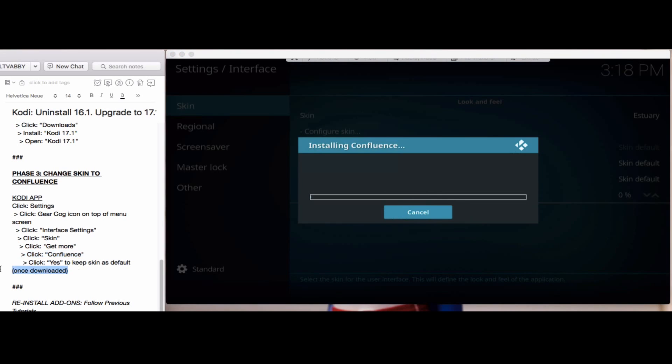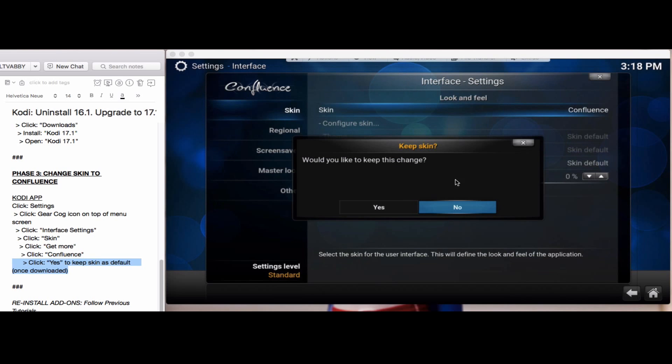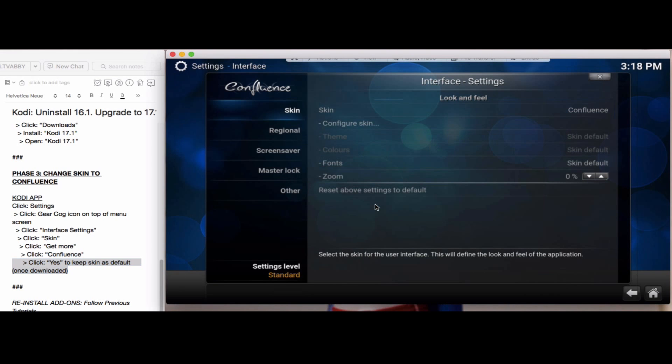I'll double click it. It will then install the add-on files for Confluence. You'll then click yes to keep this change.